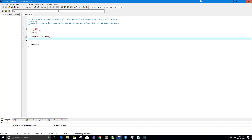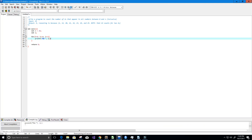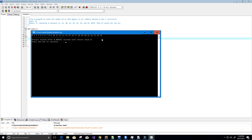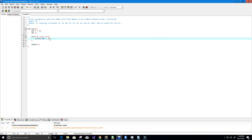We can verify this with a print statement - percent d, i, with a space - and give this a run. You can see we have all the values from 0 to 25. I'm going to comment this out for now.